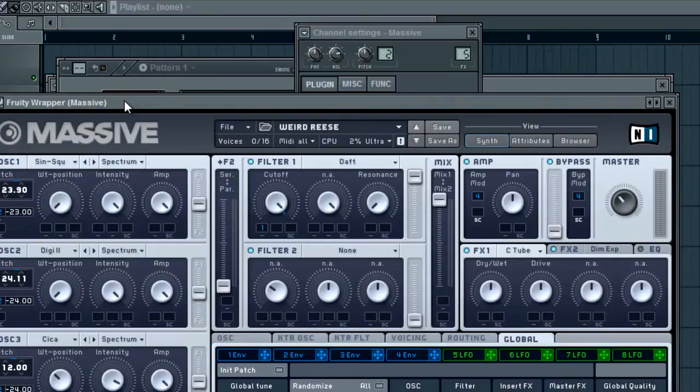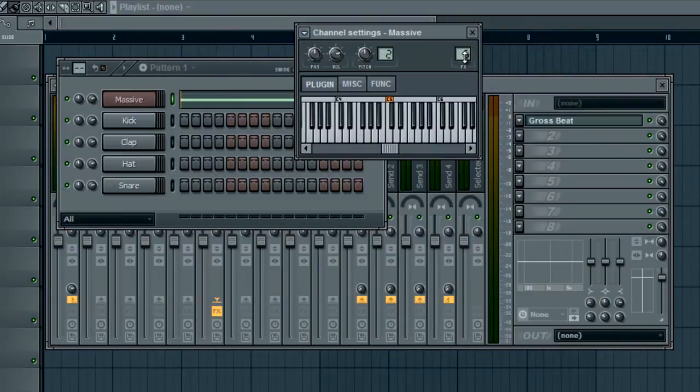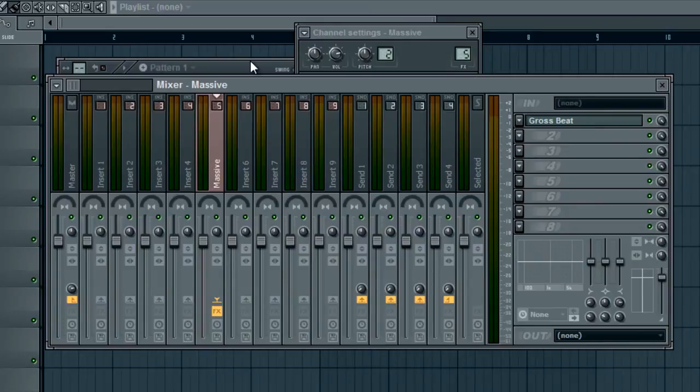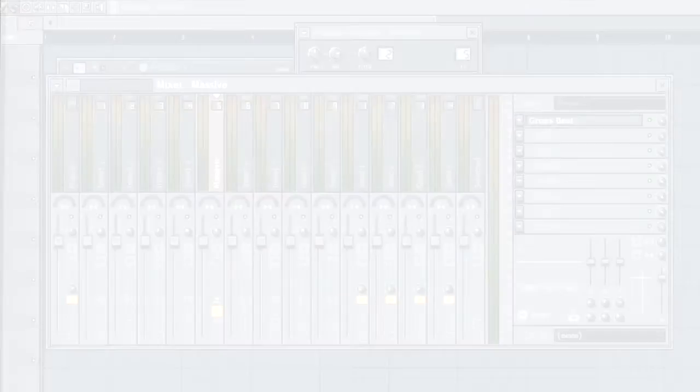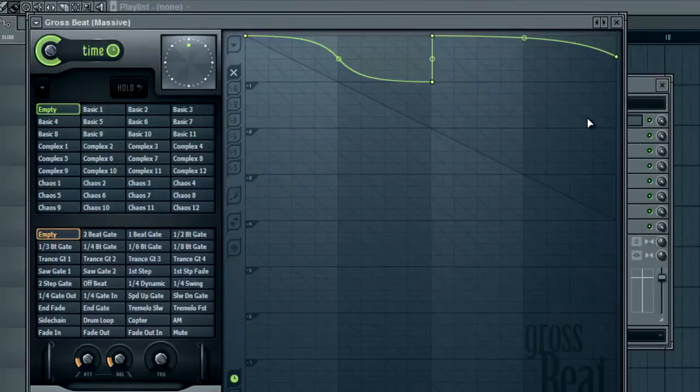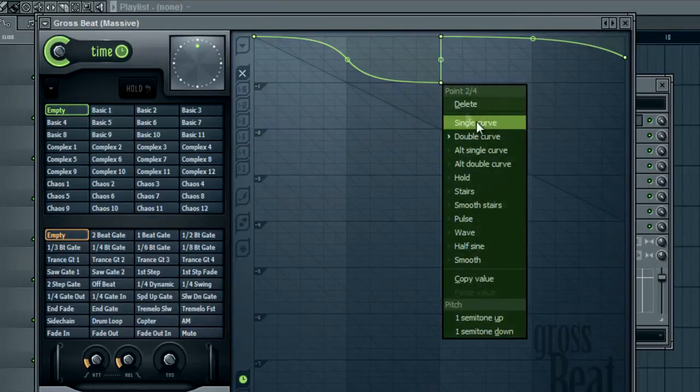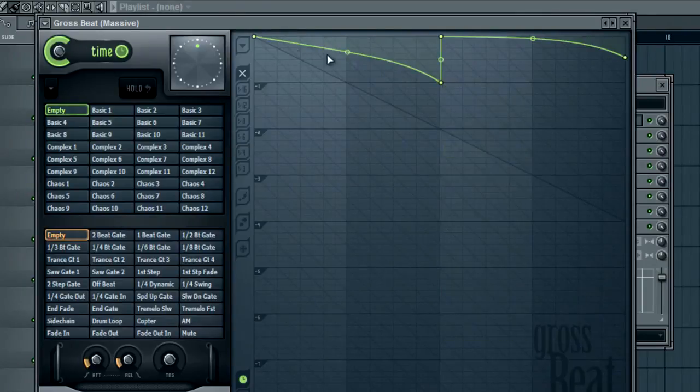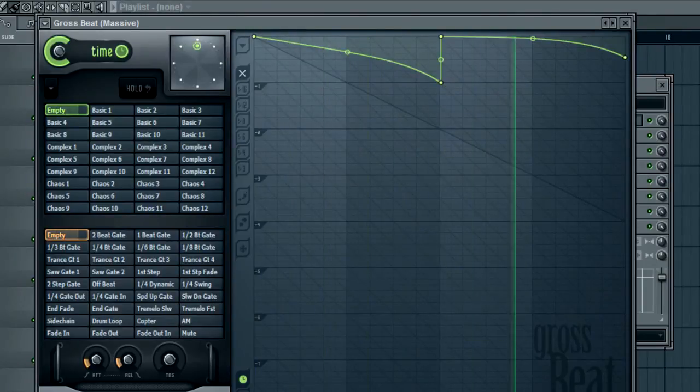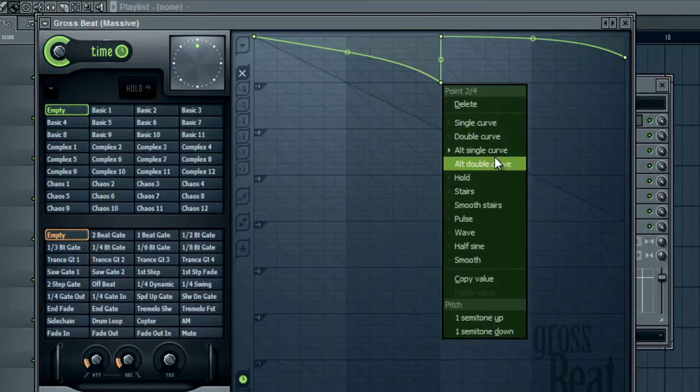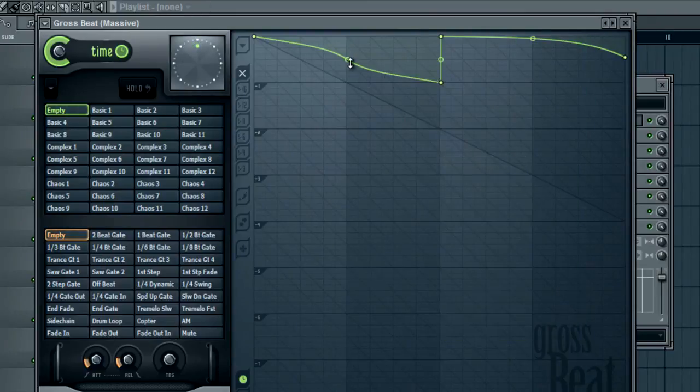So as you can see Gross Beat is extremely powerful when it comes to giving a sort of modulated type noise even though it's not really, it's not being modulated at all. It just gives it more movement within it. And there's tons of other things you have, you see there's all single curve, all double curve.